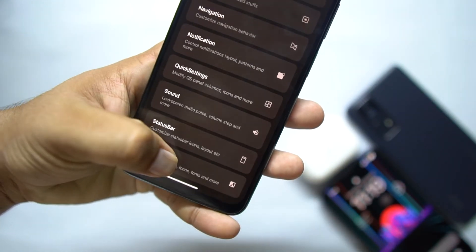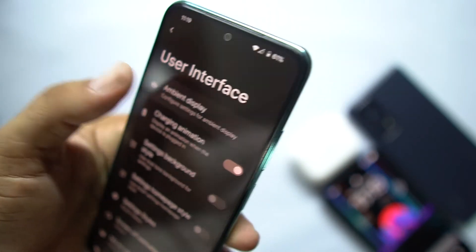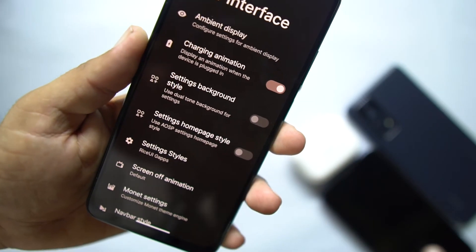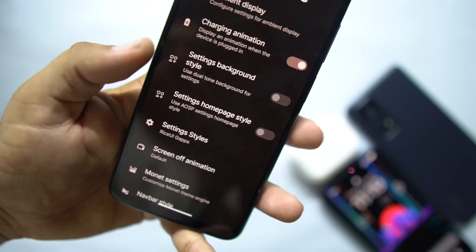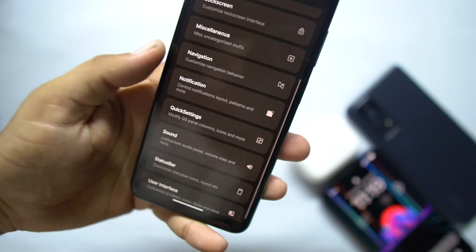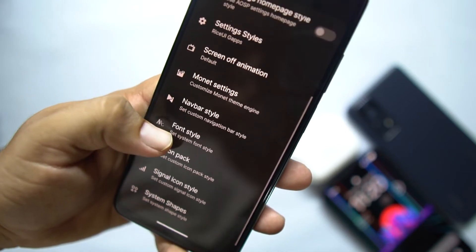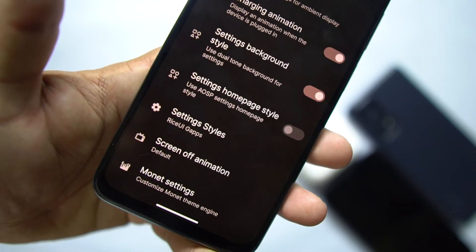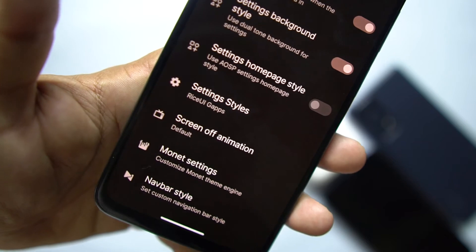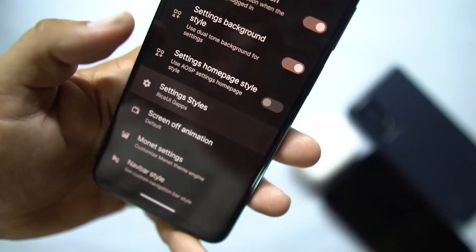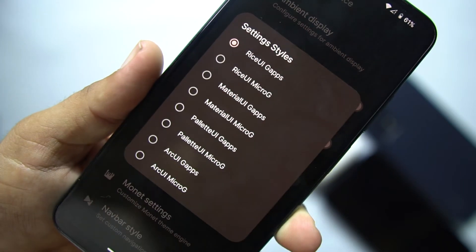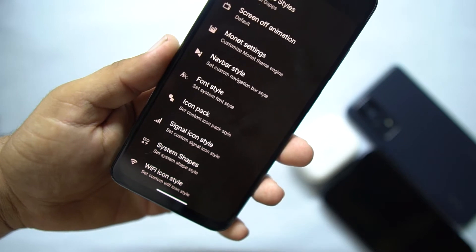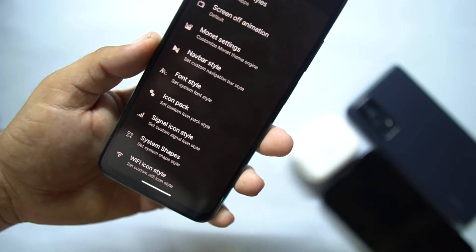Then we have User Interface — from here you can enable or disable the ambient display. After that, we have charging animation settings and background style. You can enable blur for the settings background. Then we have settings home page style, and under Settings Styles there are a lot of styles available to choose from.